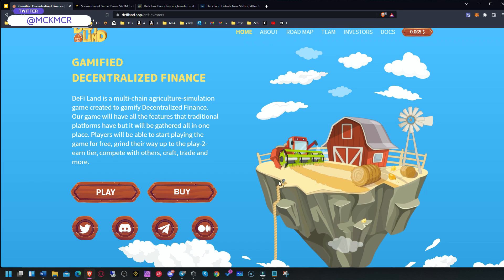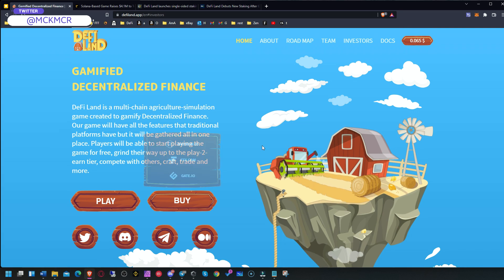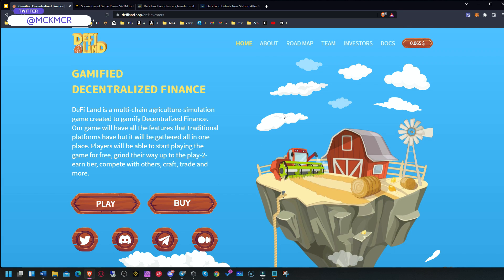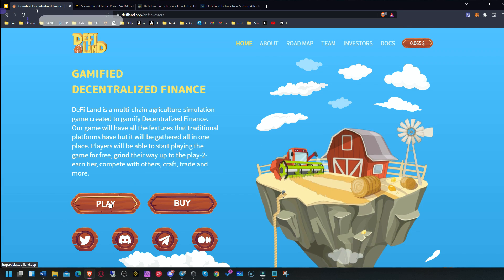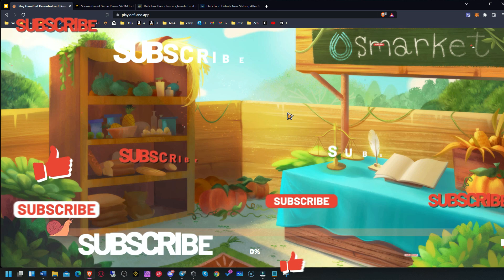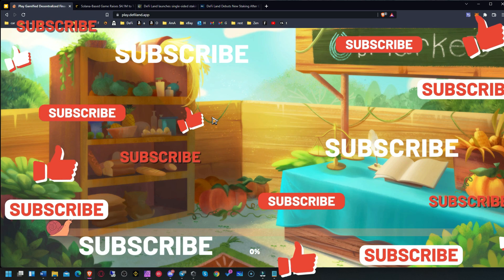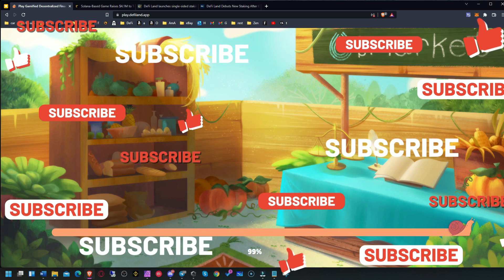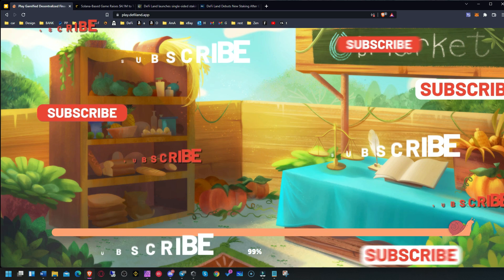You're going to need a Solana wallet for that, which is a bit different. You can literally go there and start playing the game if you want. That was a quick info on this project. Thank you for watching.